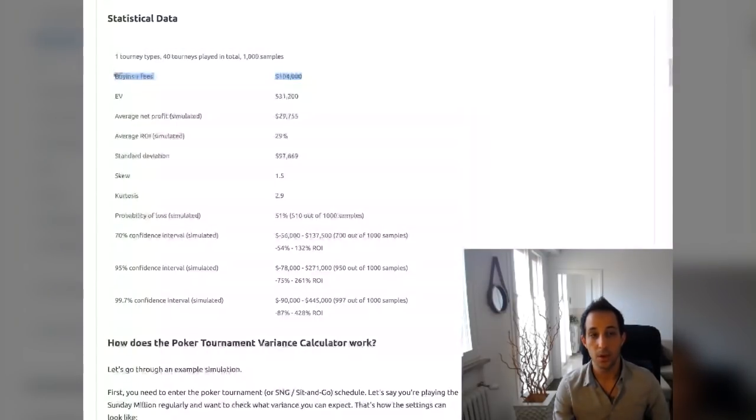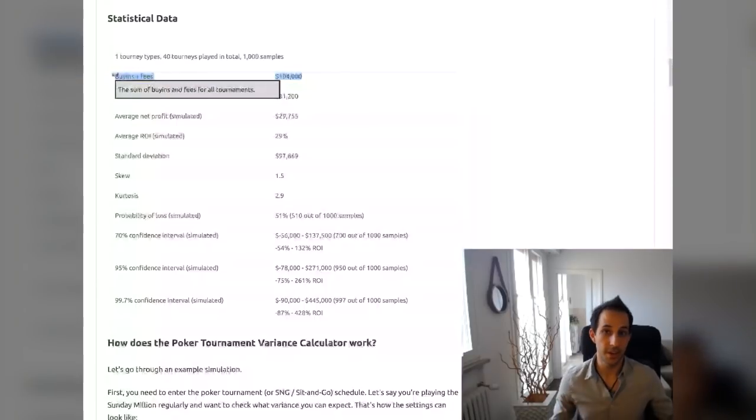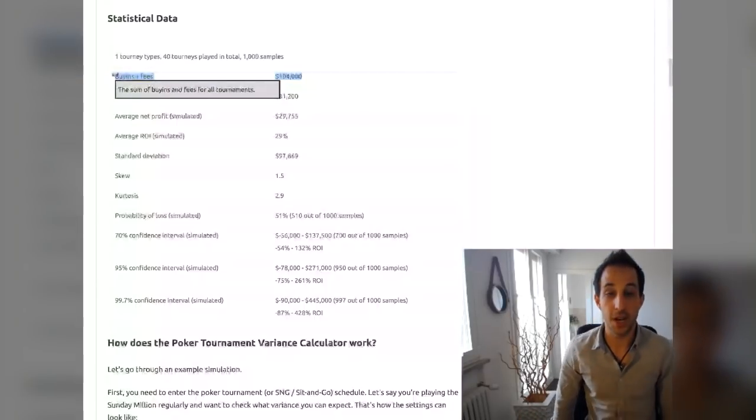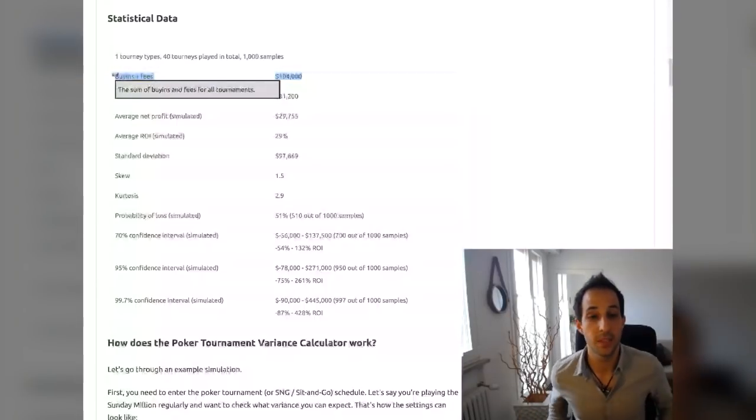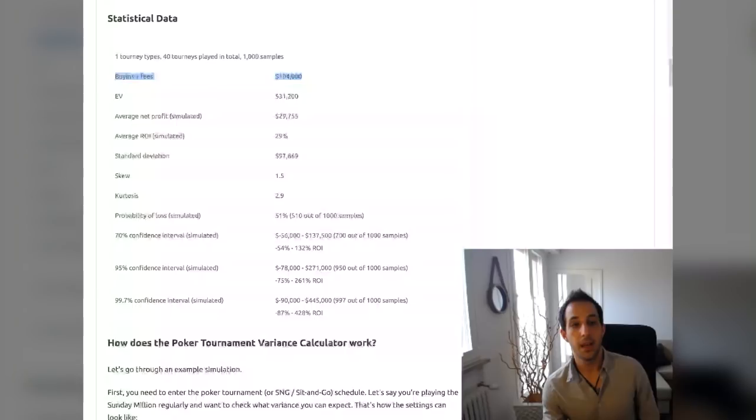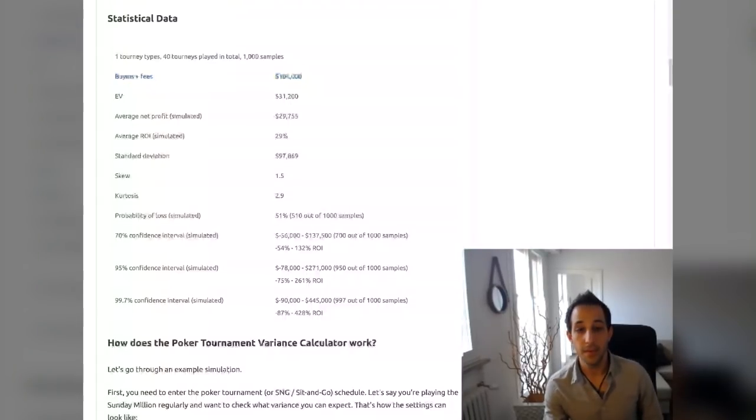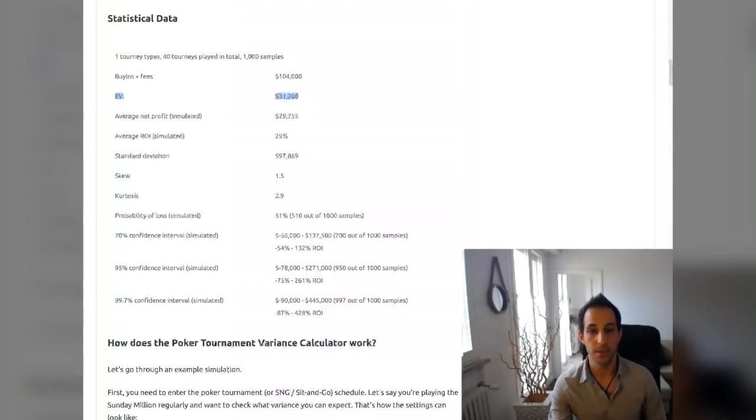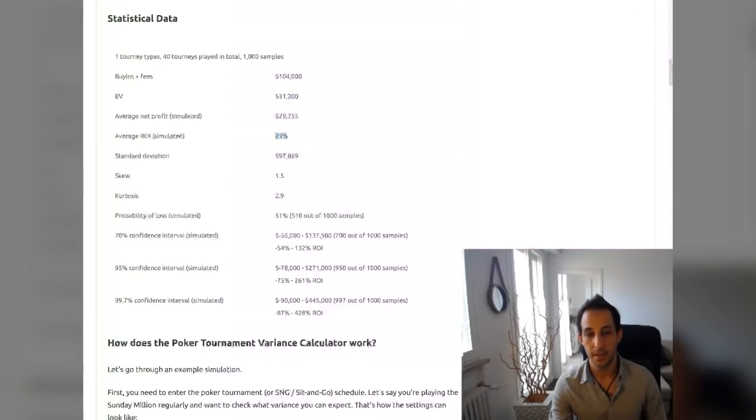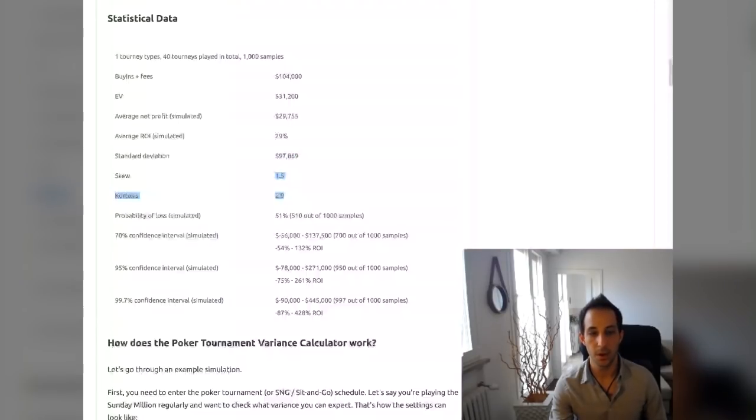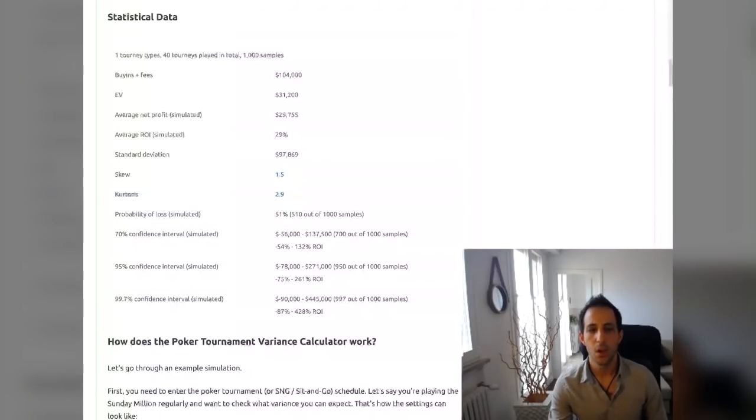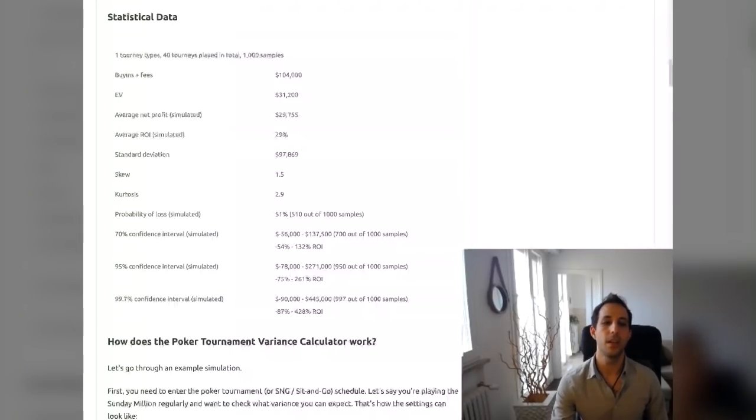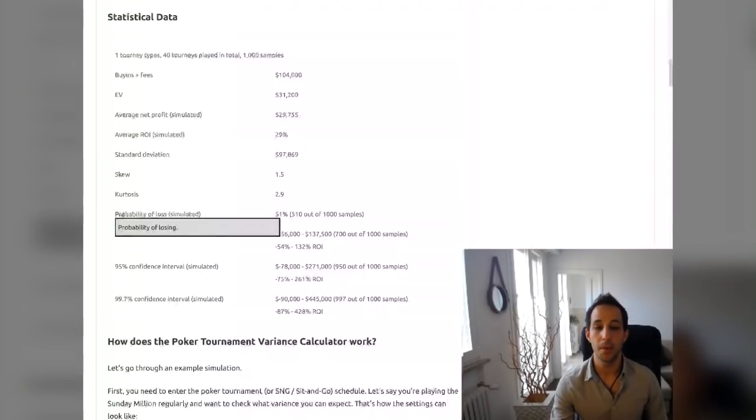Buy-in and fees. So he's going to be using his whole bankroll over the course of a year. Again, not at one time. He's only risking 2.5% at any one time. EV, this is how much he is expected to make, $31,000. So 30% return. Average profit, right there again, average ROI minus the rake. So this is all pretty standard stuff. SKU, don't worry about this stuff. What we need to really focus on is the probability of loss.